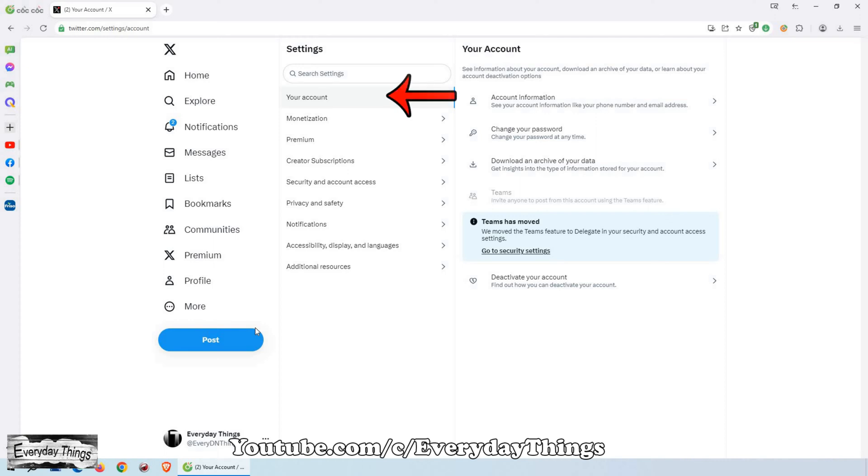Inside the Settings and Privacy settings, choose your account. Once you are in your account section, select Account Information.